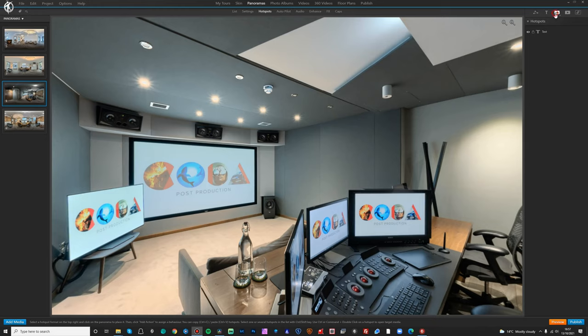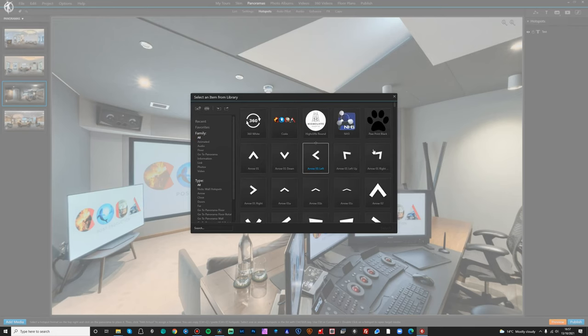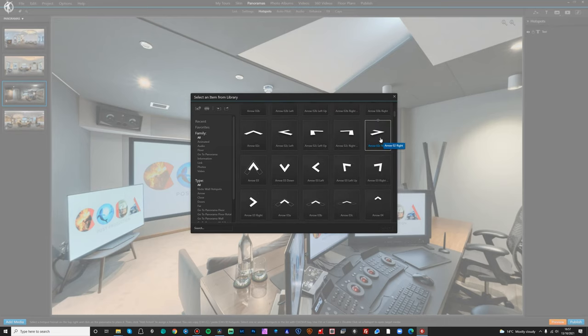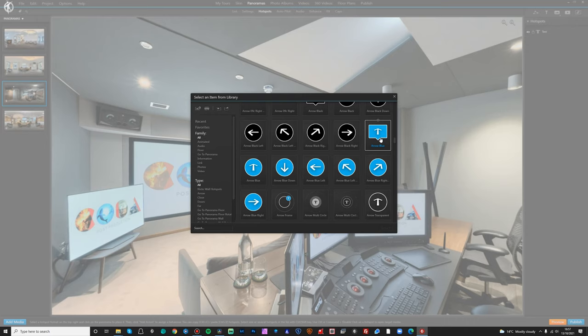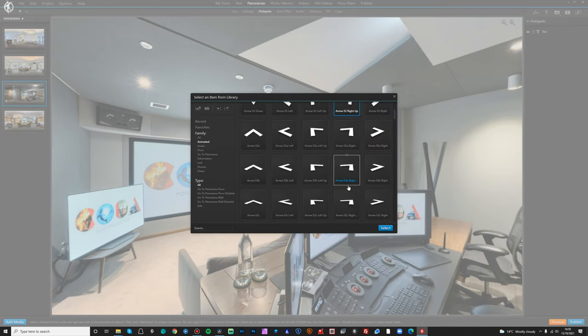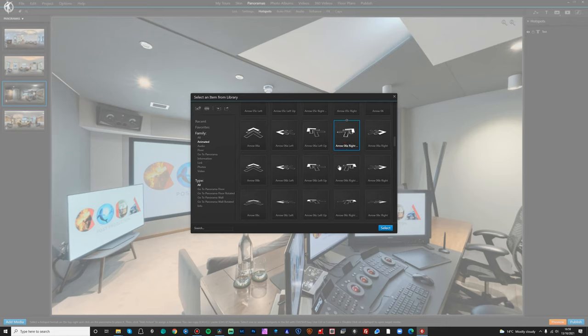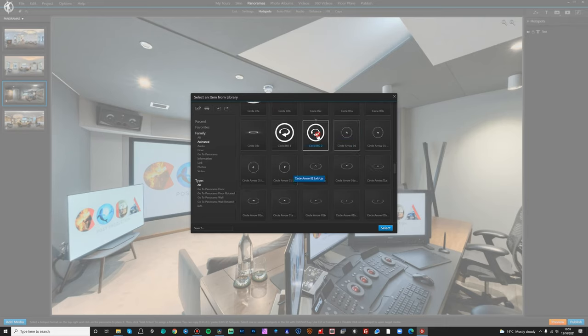The next thing I want to discuss is hotspots — a massive part of 3D Vista and any virtual tour software. Where 3D Vista excels, similar to skins, is that they have tons of pre-made hotspots you can use: doors, information symbols, social media icons, and animated hotspots as well. I wouldn't use animated hotspots too much as it can be slightly crazy on the eyes, but they can work really well.